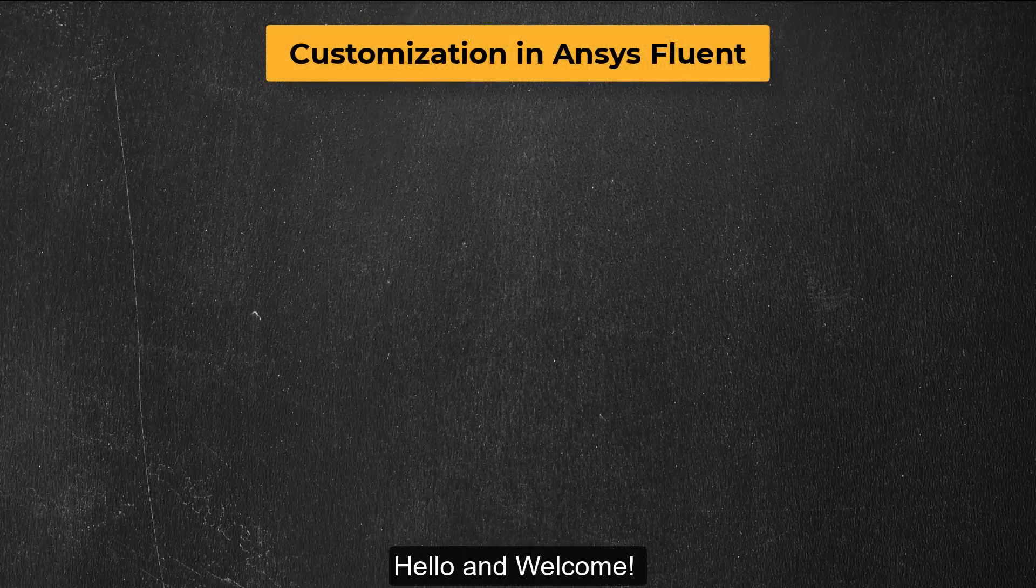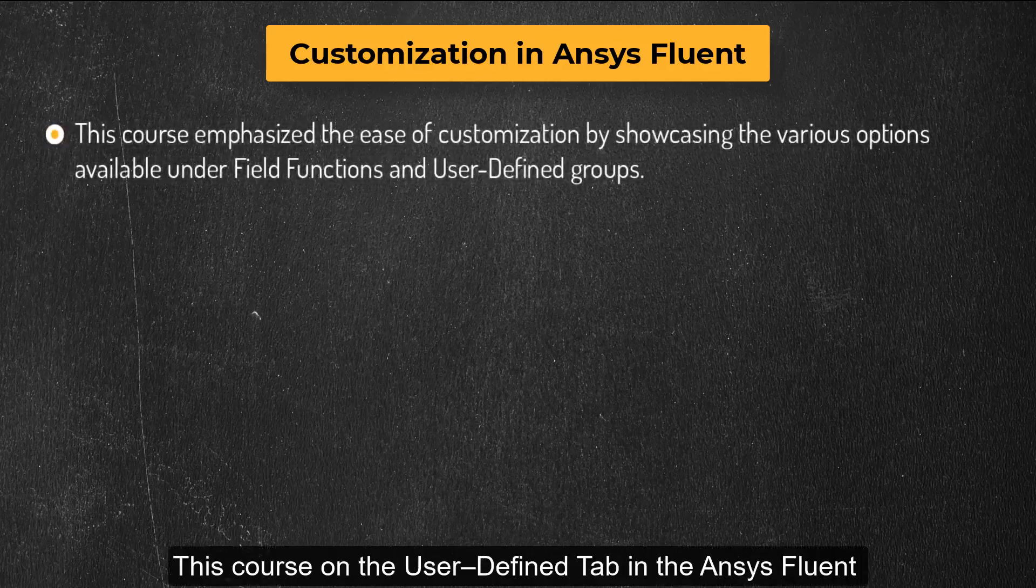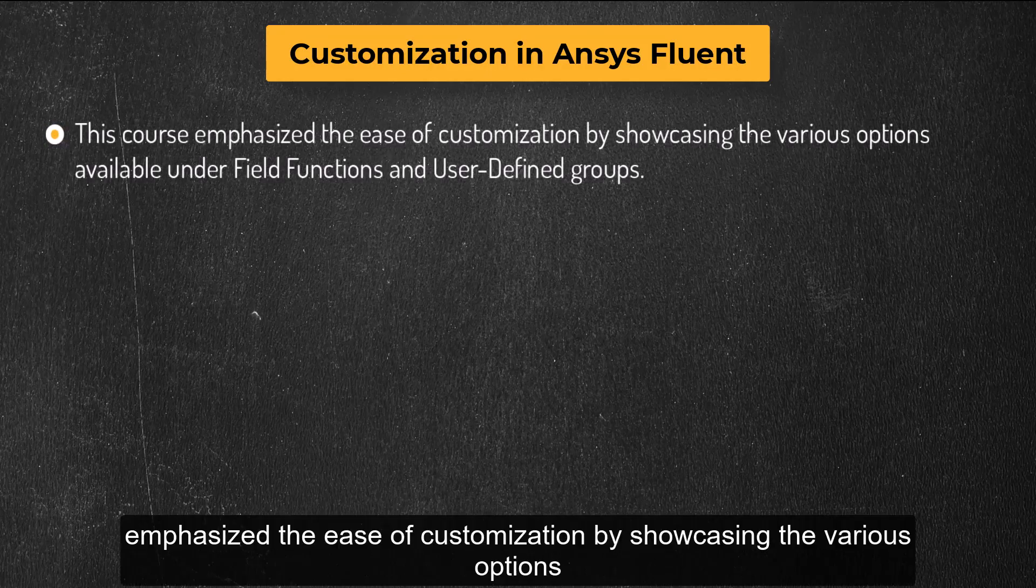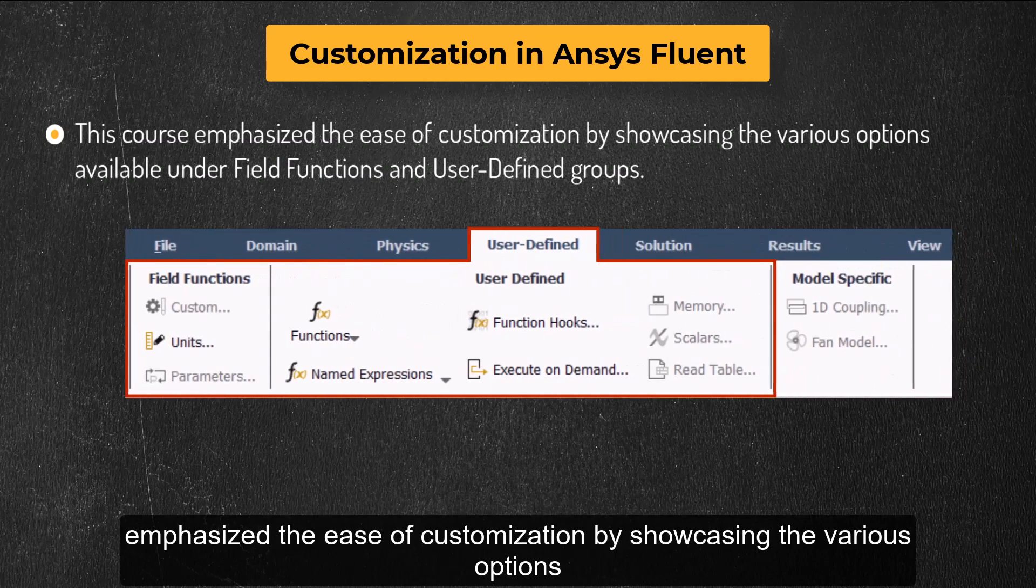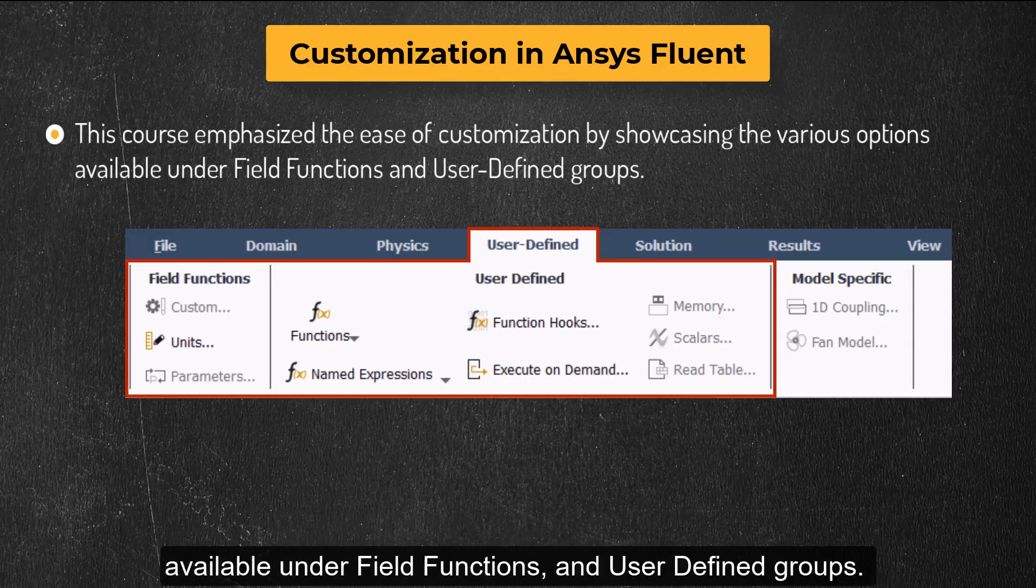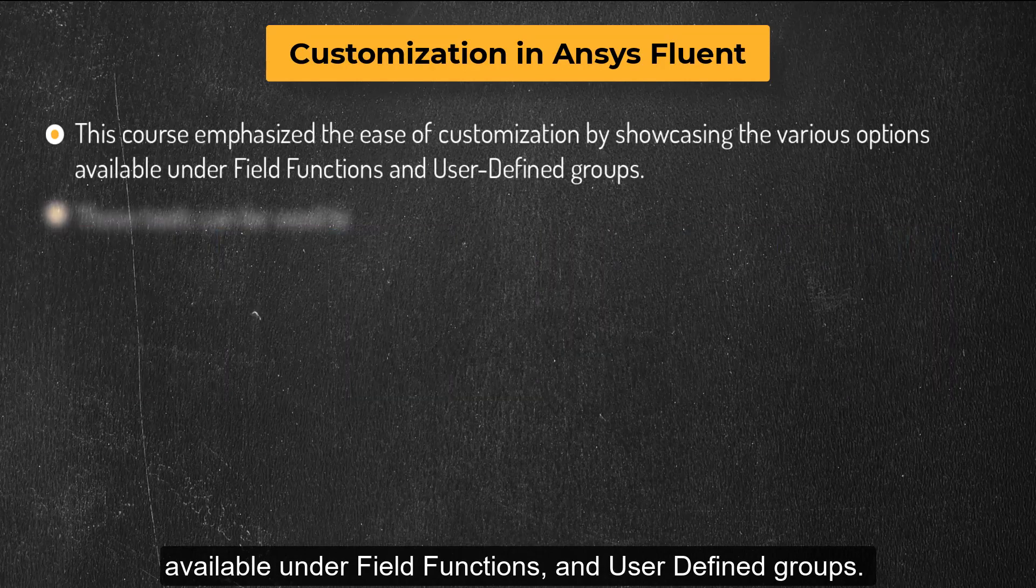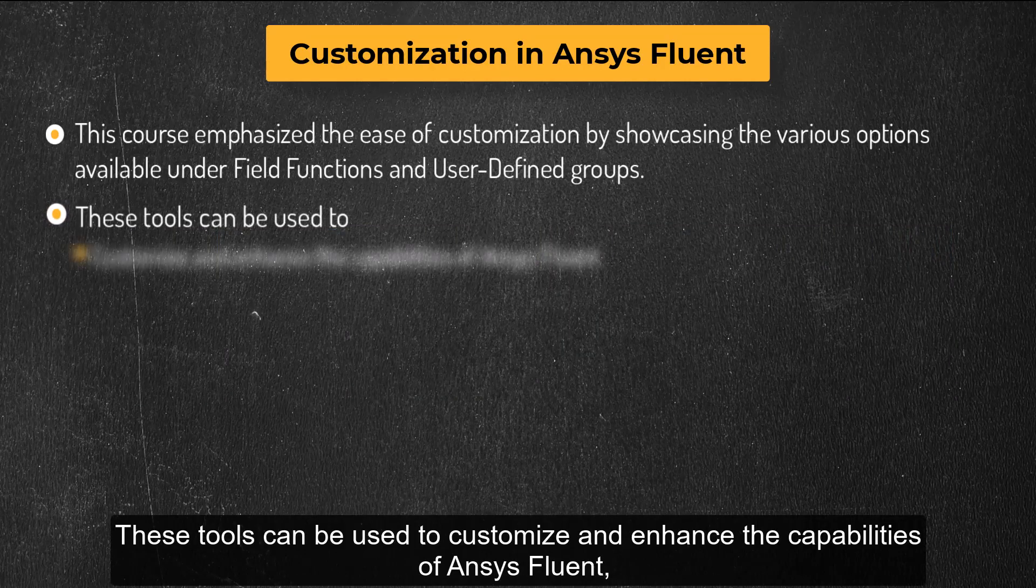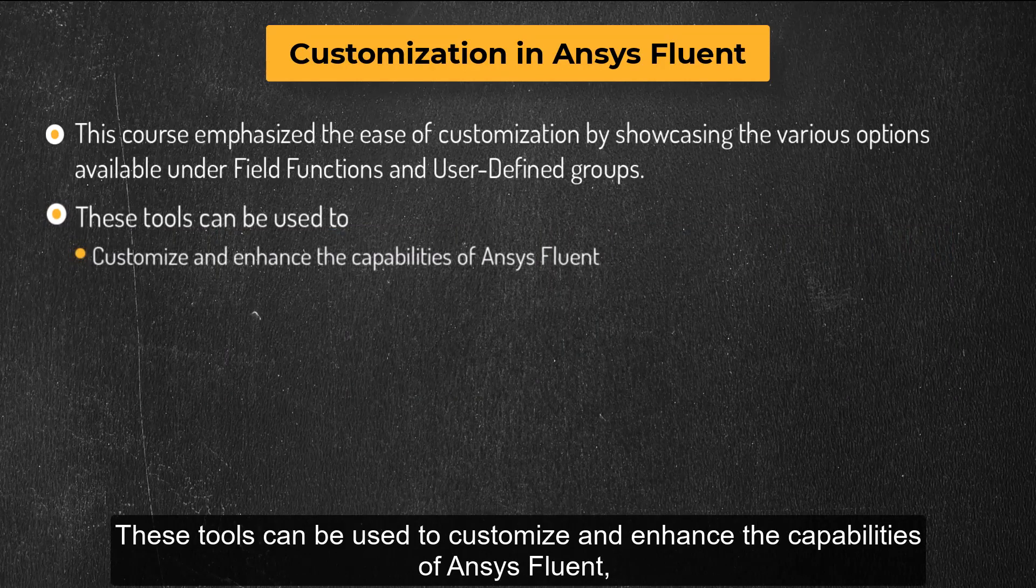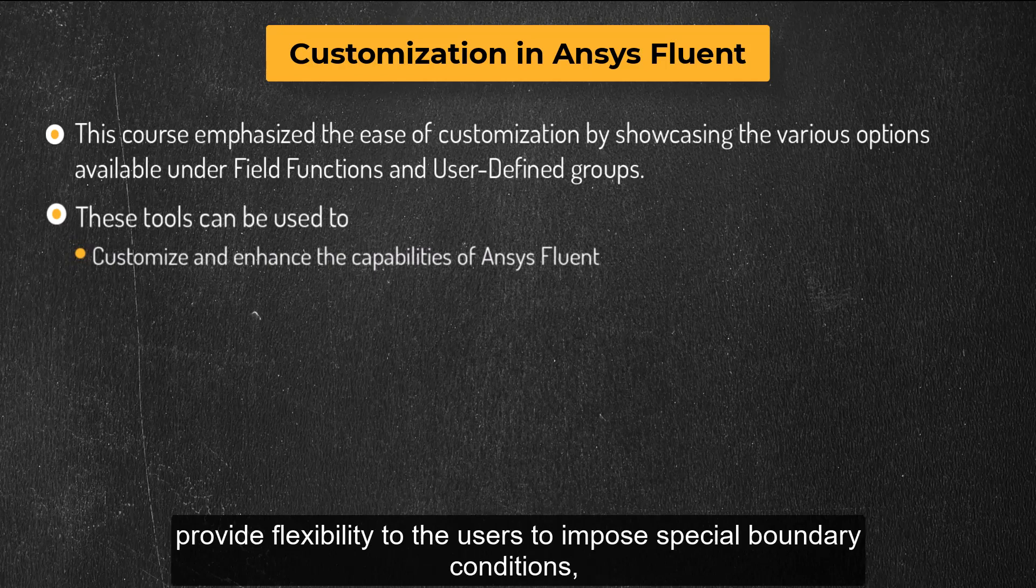Hello and welcome. This course on the User Defined tab in Ansys Fluent emphasized the ease of customization by showcasing the various options available under Field Functions and User Defined Groups. These tools can be used to customize and enhance the capabilities of Ansys Fluent.